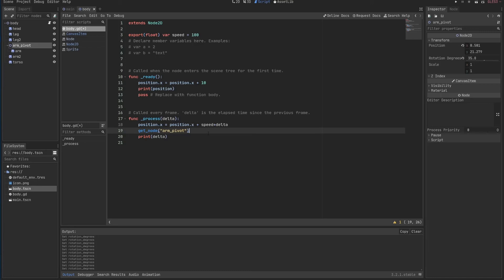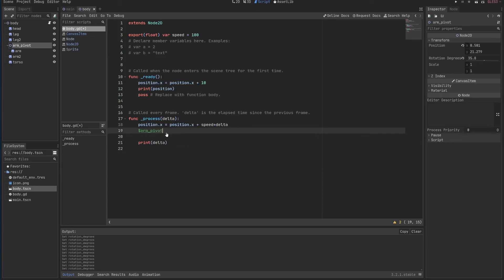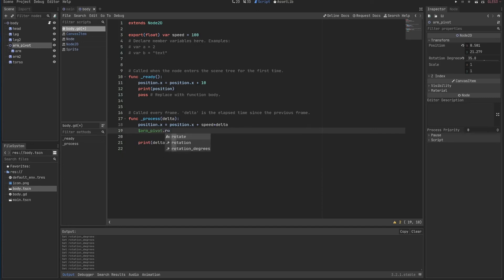Dot rotate. And you see, when I started typing rotate, I can also type Ctrl Space to see examples or recommendations from Godot about what I can type in.